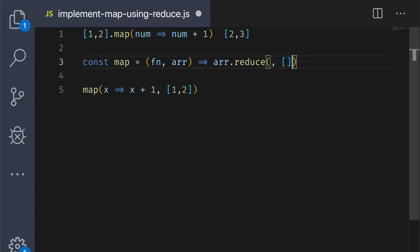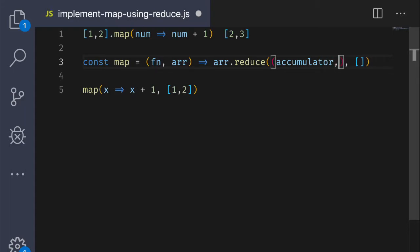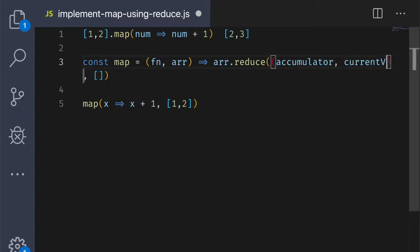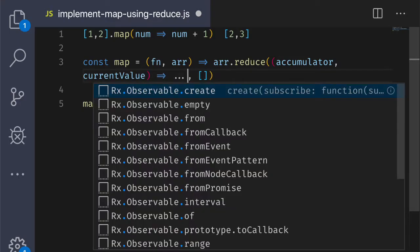Next comes the reducing function. The accumulator at first will be the empty array and the current value will be the first element of the array, which will be one in our case.